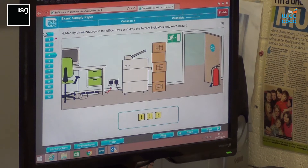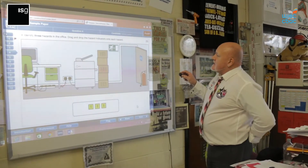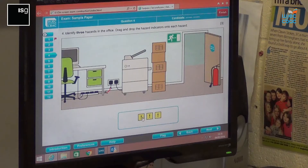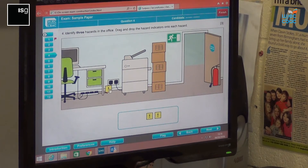Once you're happy with those, keep clicking on. This one is a drag-and-drop box. It says identify three hazards within the office. So you basically just highlight and click. When you're happy with your answers, go on to next.